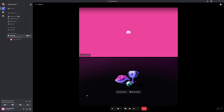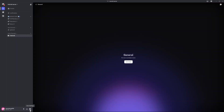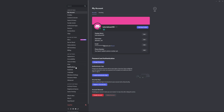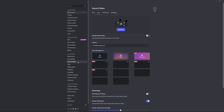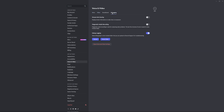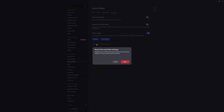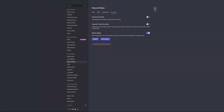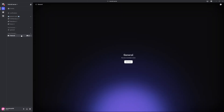Then you can try rejoining the call. If it still doesn't work, disconnect again, go back to Voice and Video, go into Debugging, press Reset Voice and Video Settings, press OK, and try rejoining.